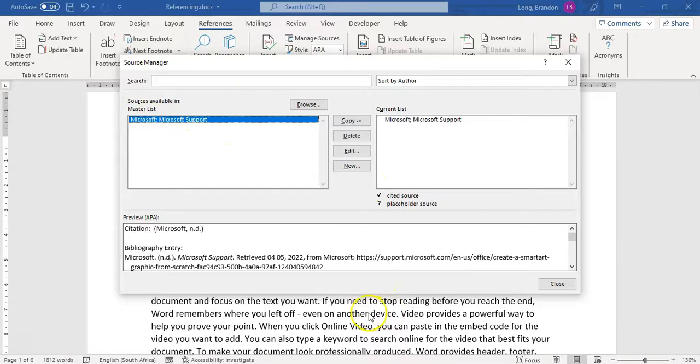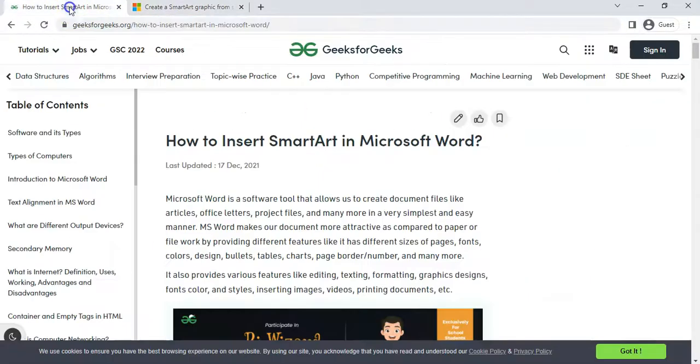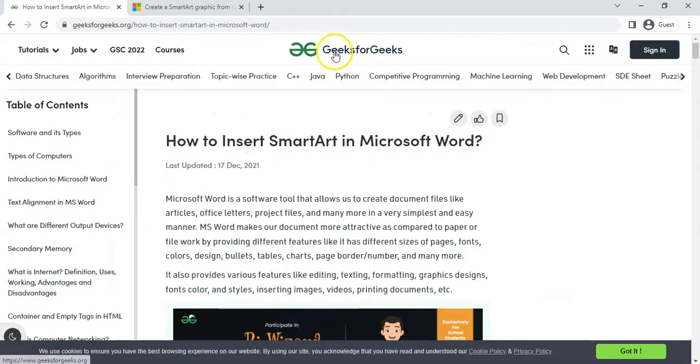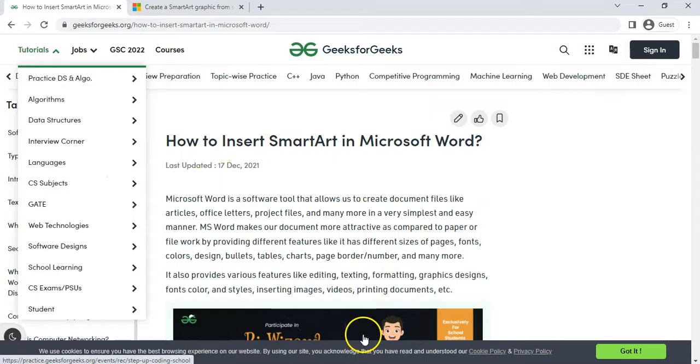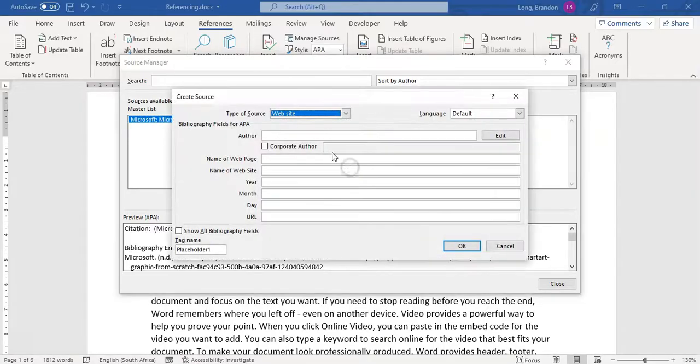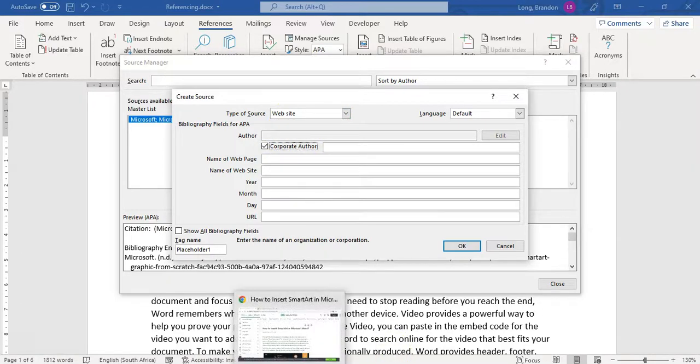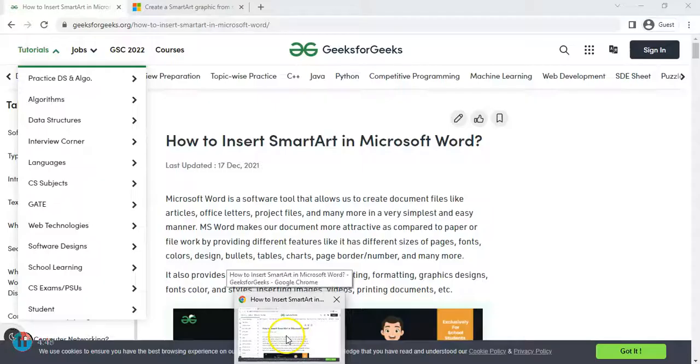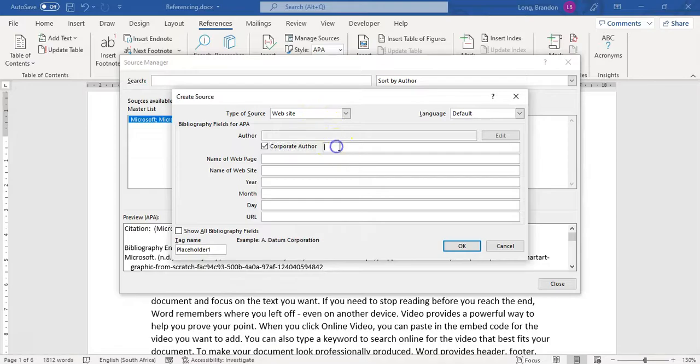Now I'm going to add another one. I've got another website, which I can reference. I've got another one over here. How to Insert Smart Art. This is from the Geeks for Geeks website. This has got a lot more information. I've actually got a date over here. So this is a bit more useful. So I'm going to come here and add. Let's add a new one. This is also a website. The author, it's a corporate author. It's called, what did we say it was? It was Geeks for Geeks. Geeks for Geeks is the company name.